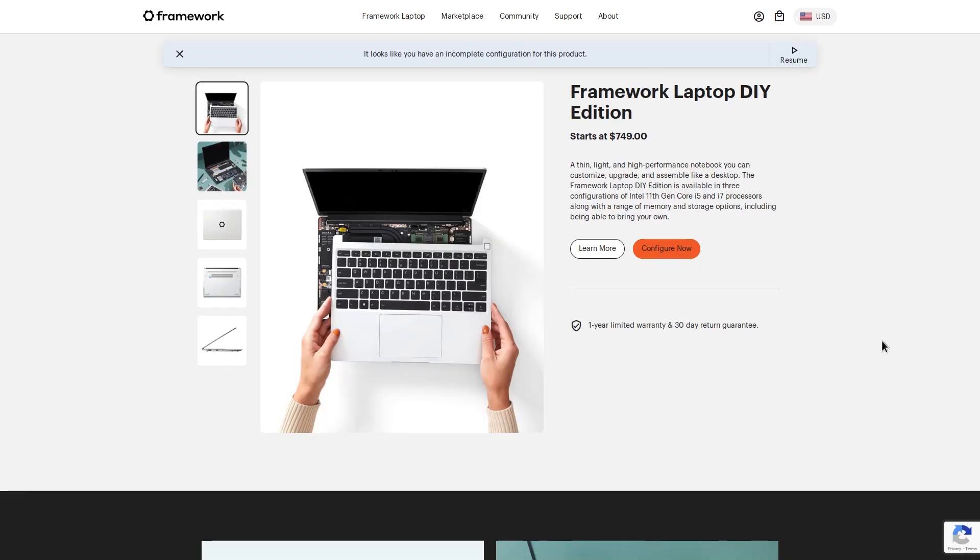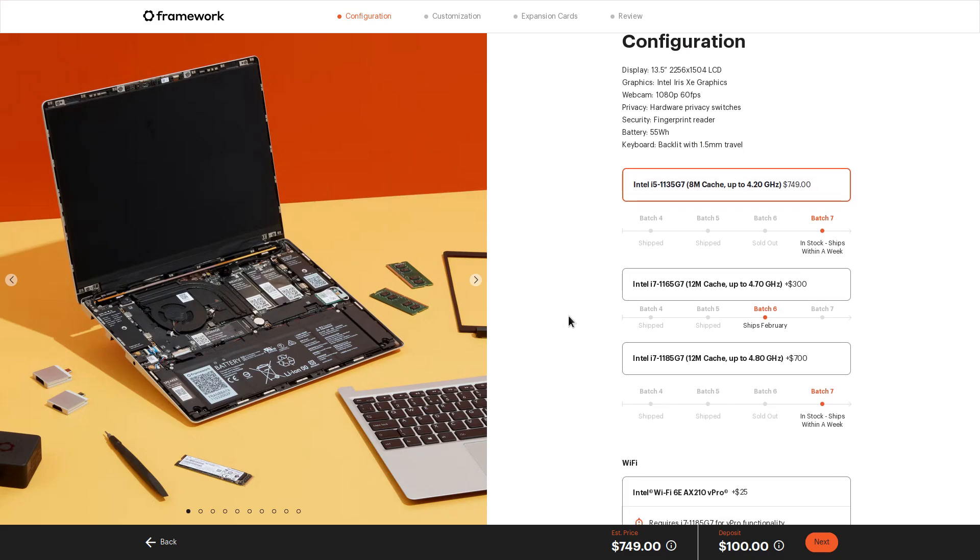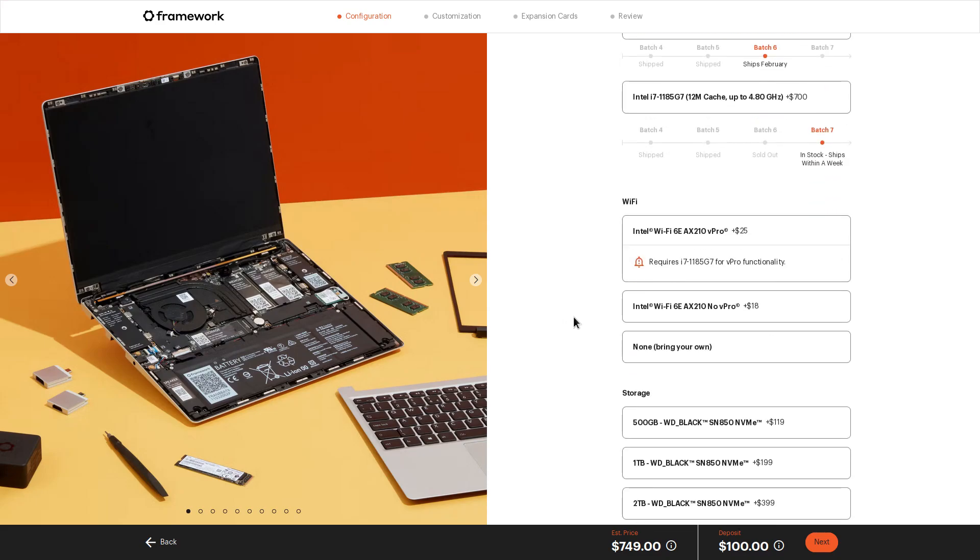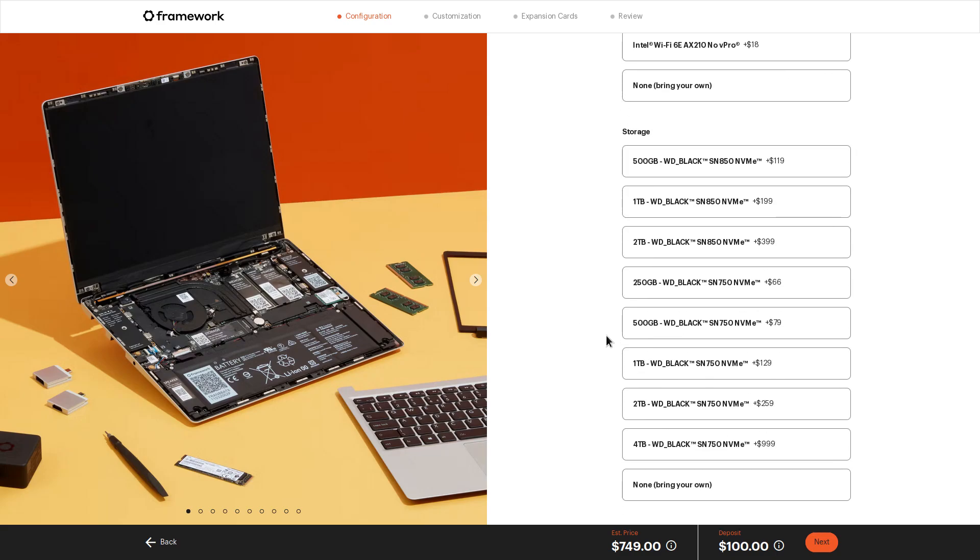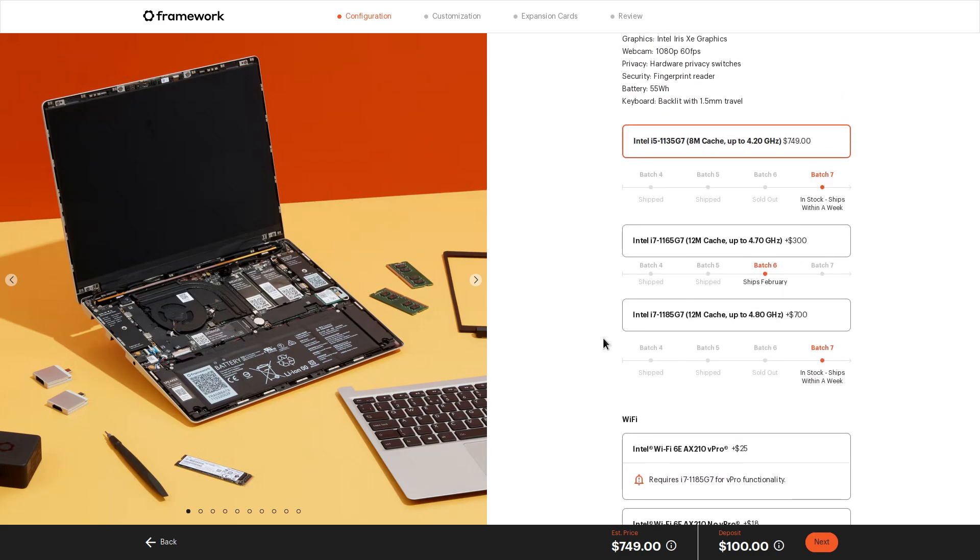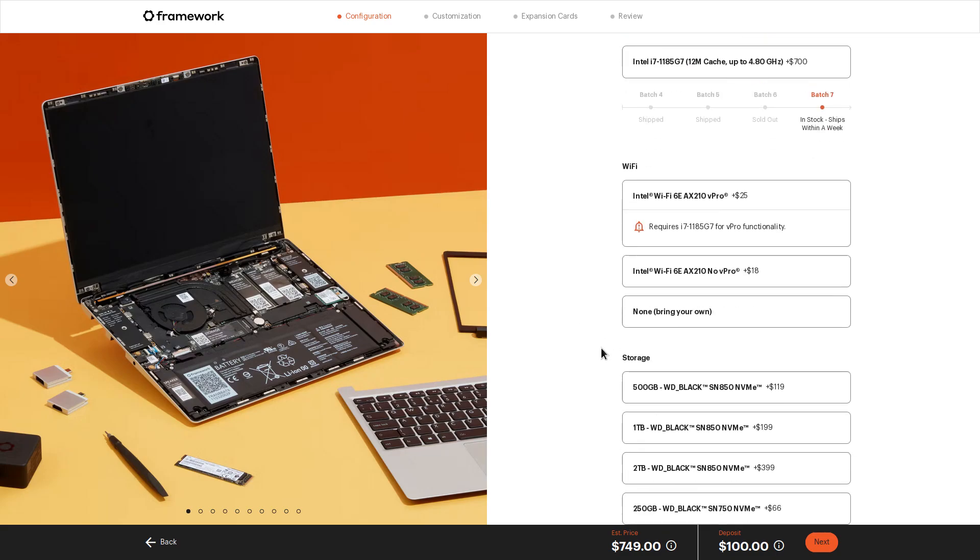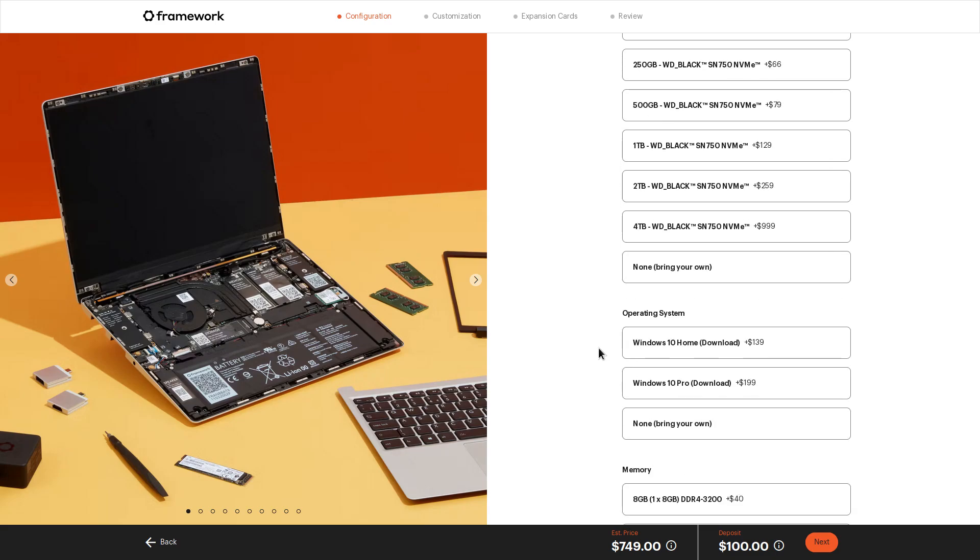In fact, they actually do have an option for you to go and build your own if you go through their framework laptop DIY edition, which actually saves you some money. It's actually cheaper to do this than to just get the pre-assembled version. And they're going to, you go through this customization prompt. You select all the parts that you want to use. You decide whether or not you're going to have an operating system on it, like if you want them to install Windows for you.